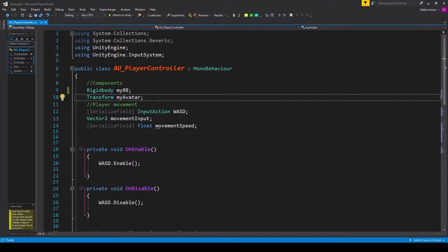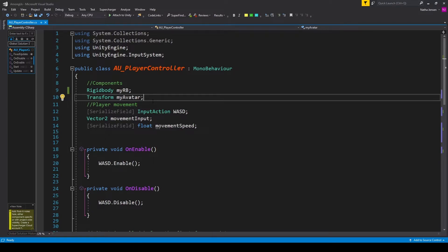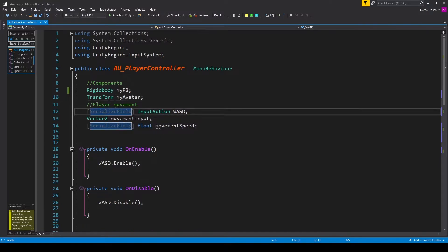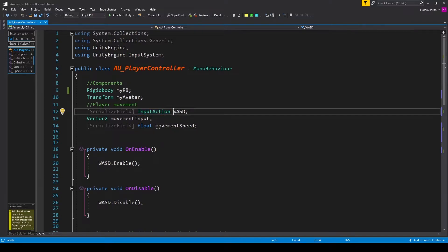Now the next variable is a new type of variable, which is for reading in the player's input with the new input system. And the way that we're going to read in the player's input is a little bit different than we've covered in our previous tutorials for the new input system. Instead of creating a separate input action file, we're going to initialize a new input action right within this script. So I have a serialized field of type input action, and I've called it WASD.